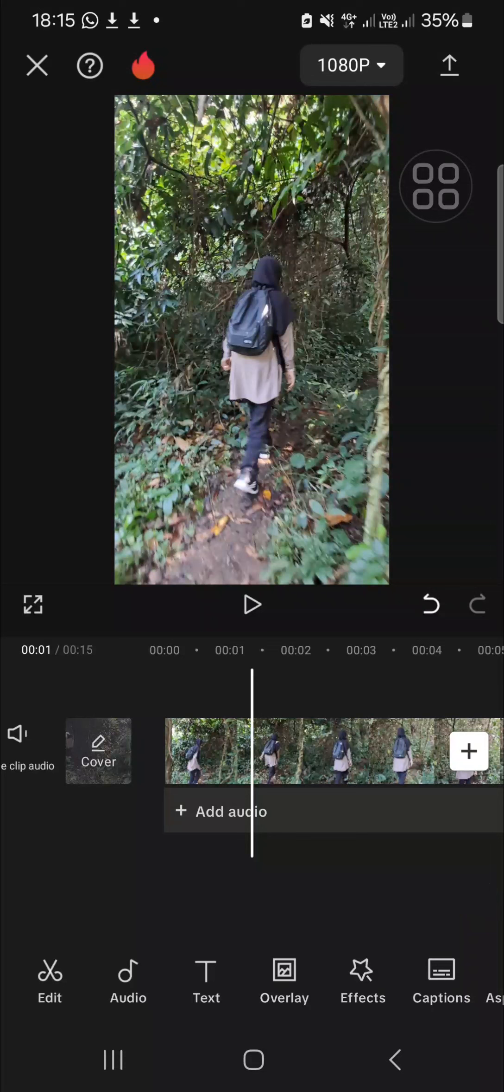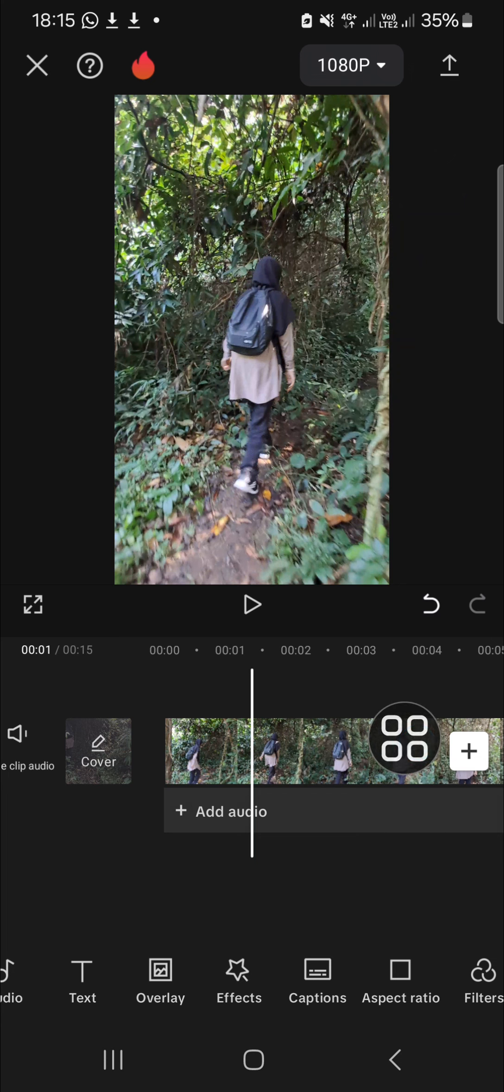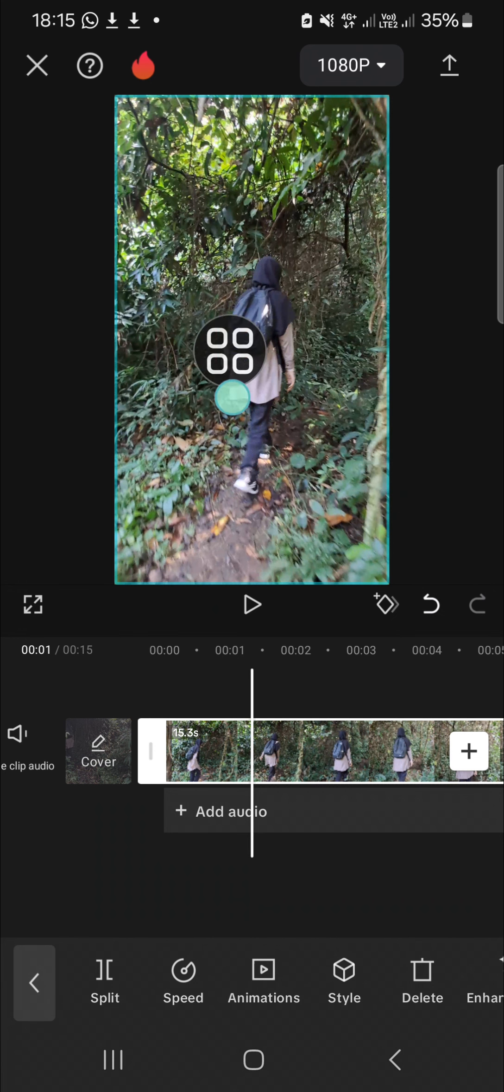If you want to create a slow motion video, go to the speed option. Tap on your video or clip first like this until the video is active, as you can see by the outline.